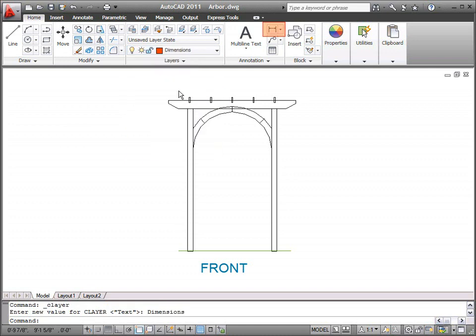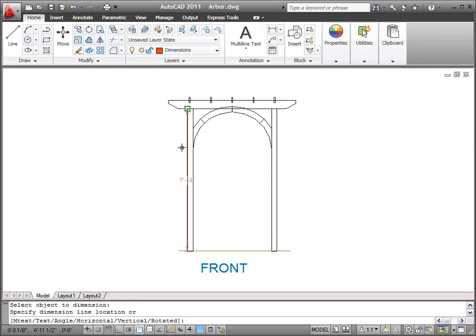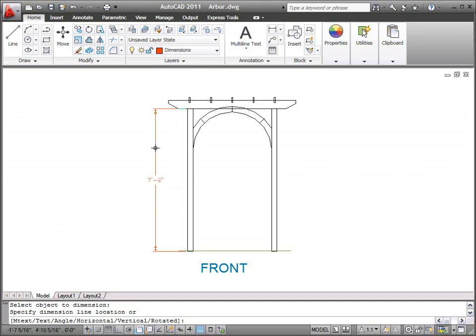You can create different types of dimensions, such as Linear, Radial, or Angular. One way to dimension objects is to select the Dimension command, and then simply select the objects you want to dimension. This is an efficient way to dimension lines or polyline segments.